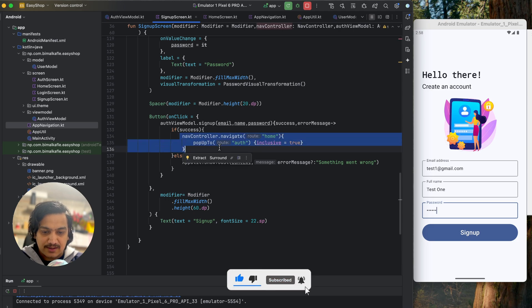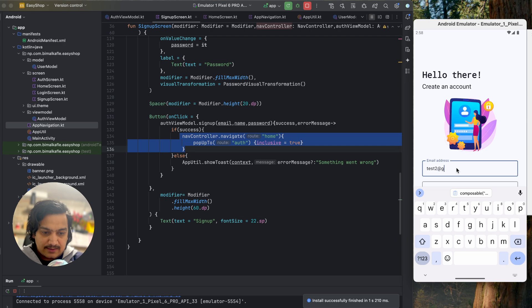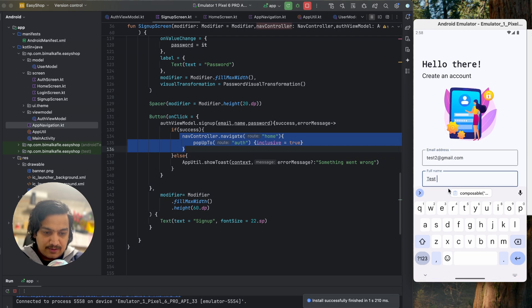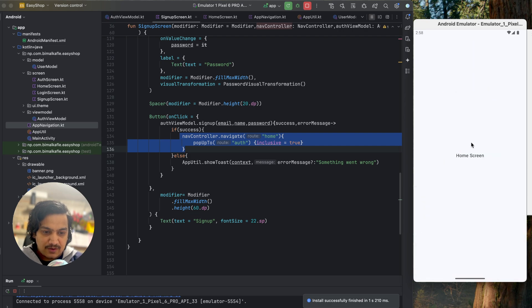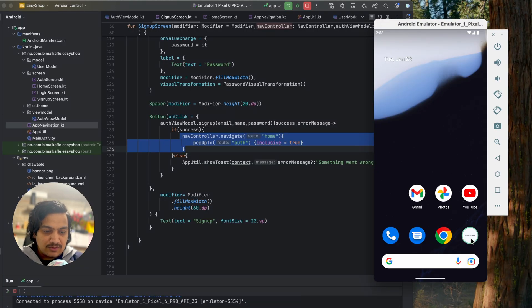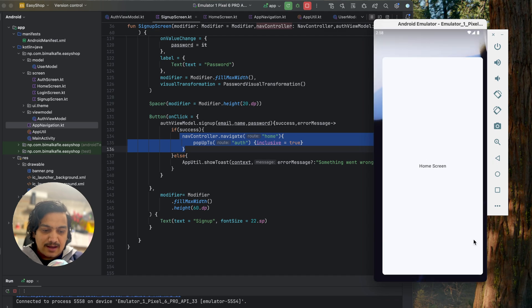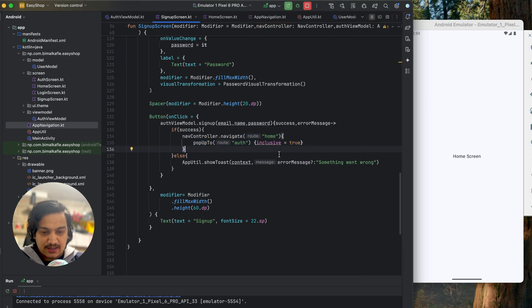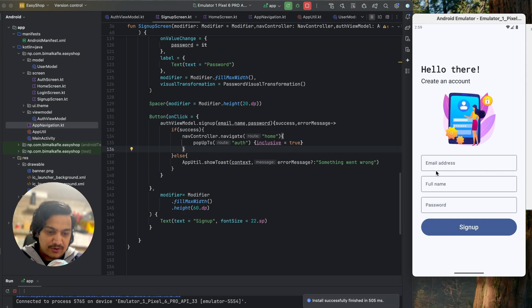Let's run and test this. Using test2 at gmail.com, full name test2, and password with six 2s — clicking sign up navigates us to home screen. The account is created. If you click back, the app closes; we are not returned to the signup or auth screen. The back stack is cleared correctly.